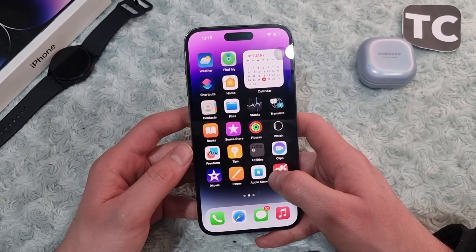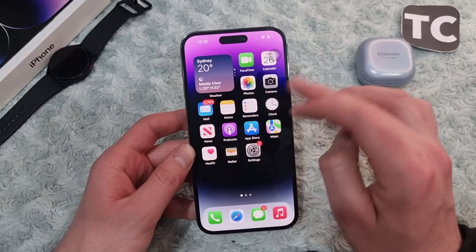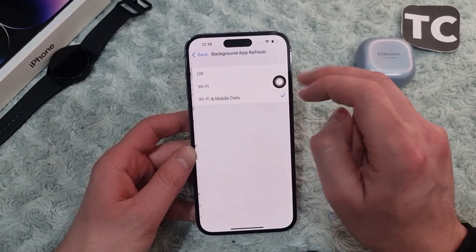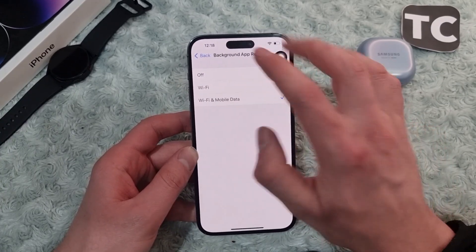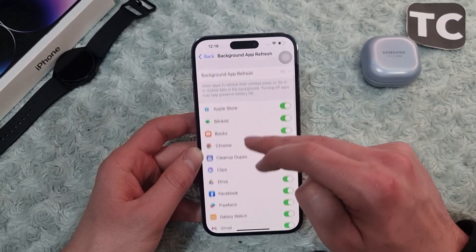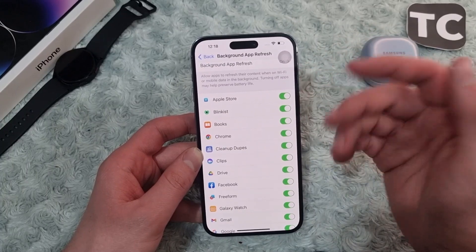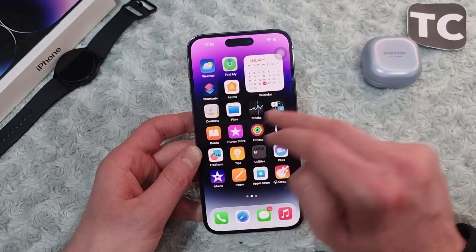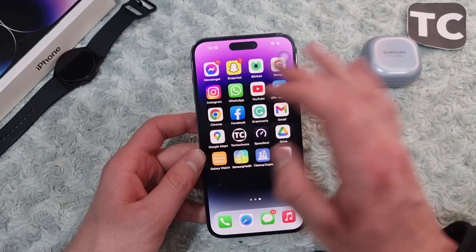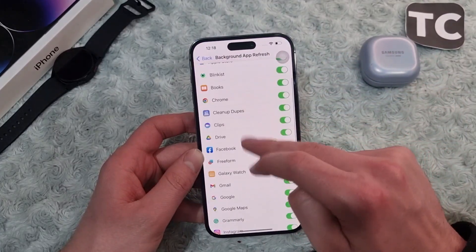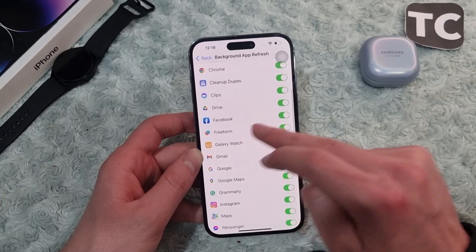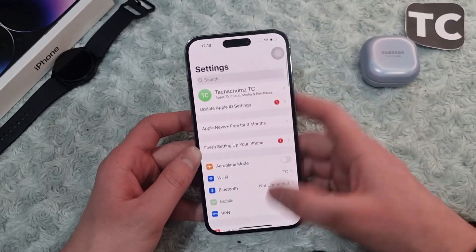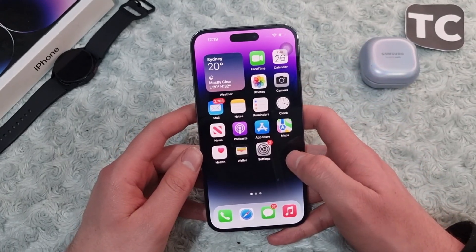If not, you can go ahead and set the Background App Refresh to Wi-Fi, as sometimes it causes this issue. Go to Settings, then General, and tap on Background App Refresh. Tap it again and select Wi-Fi or Wi-Fi and Mobile Data. This allows applications to refresh their content when connected in the background. Also make sure the option is enabled for specific applications that need it.